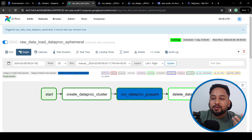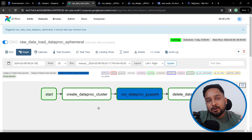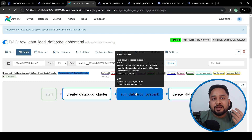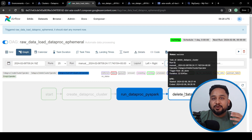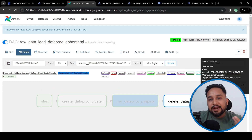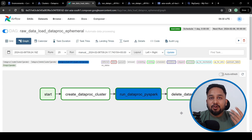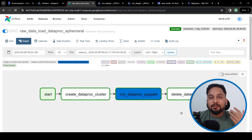So this is how we can use Cloud Composer to schedule our PySpark job: it first creates the Dataproc cluster, runs the PySpark job, deletes the cluster, and ends the flow. I hope you find this video useful. For more such content, please like, share, and subscribe to my YouTube channel. Thank you.